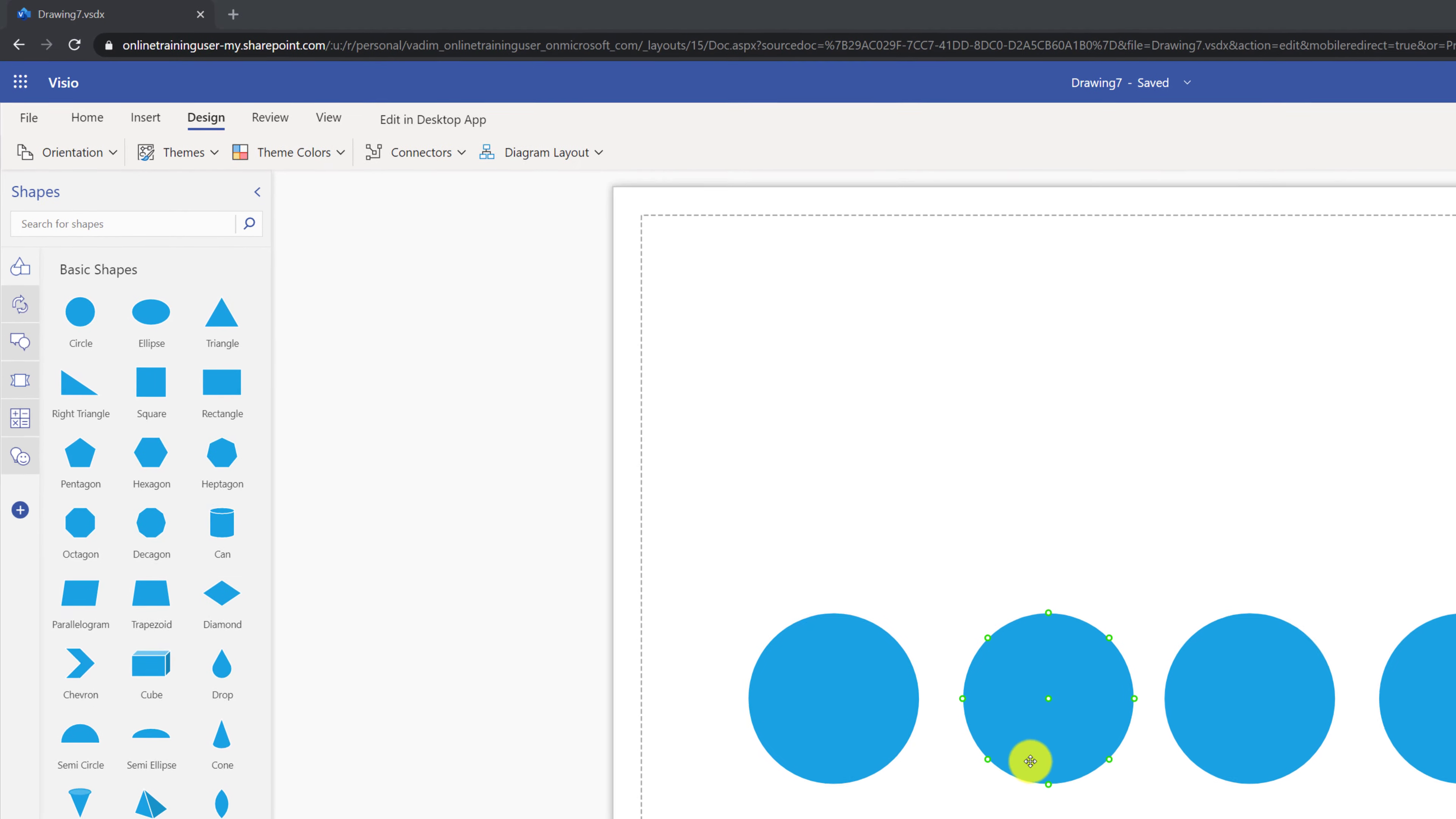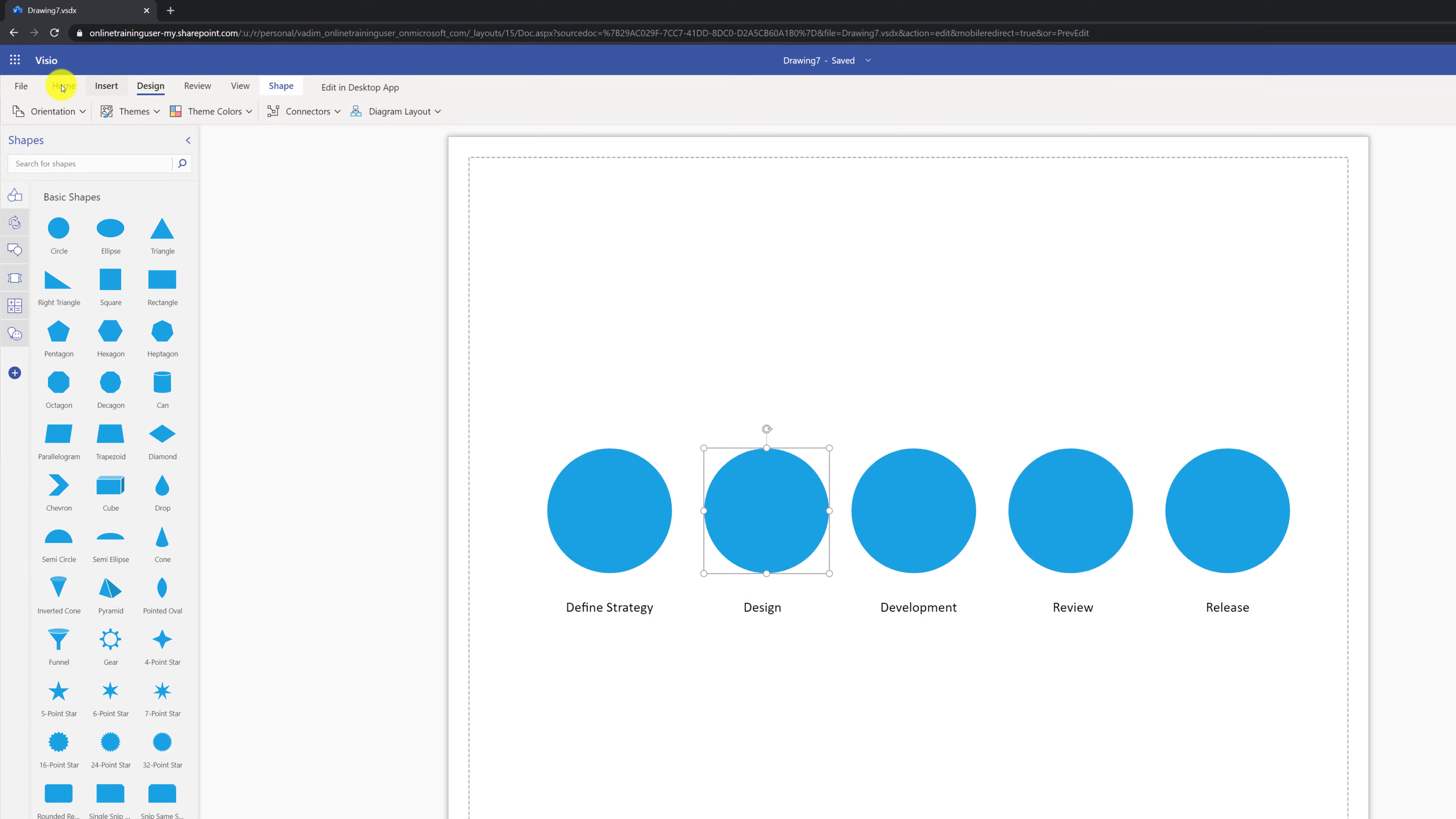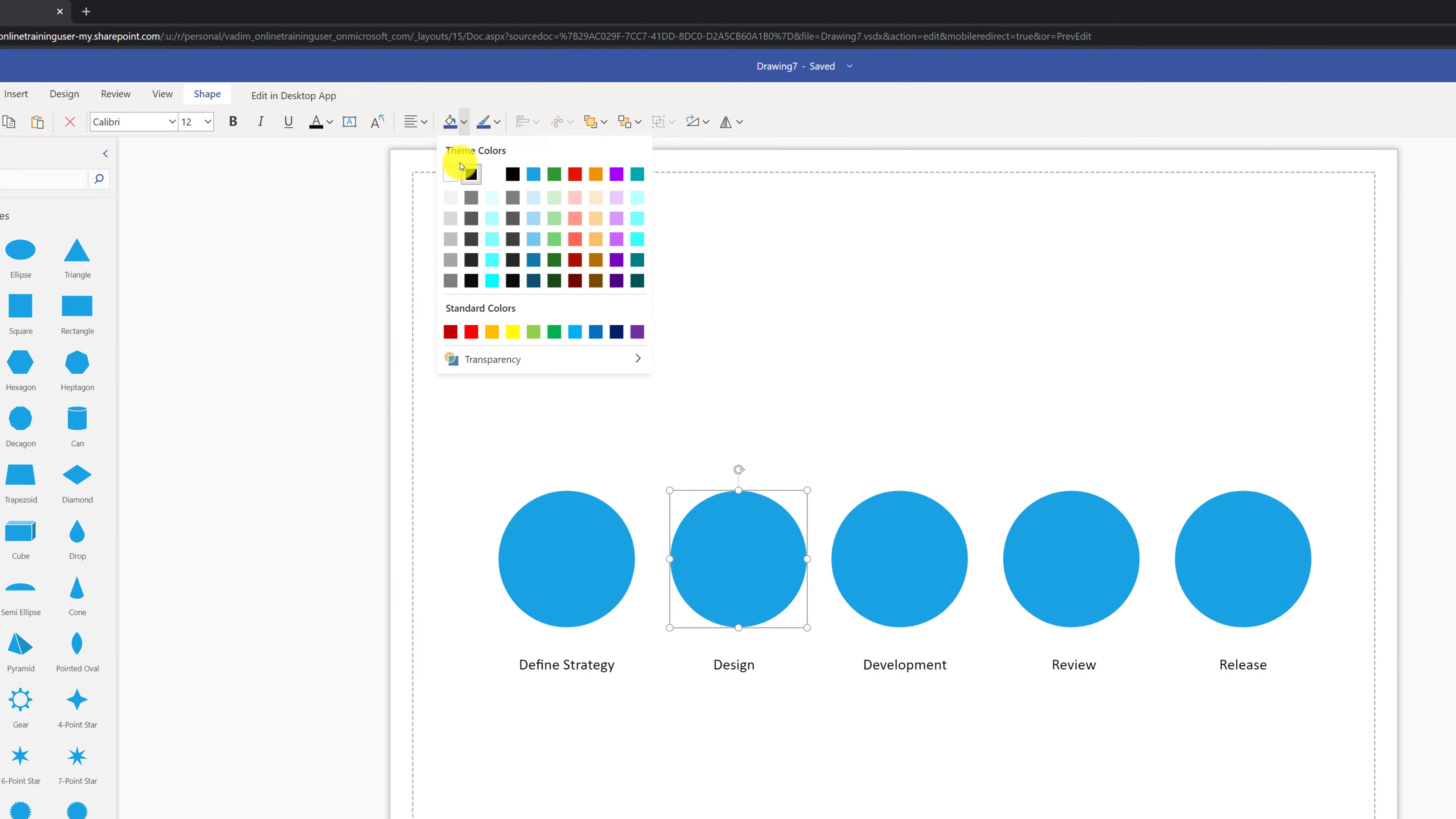Let's say that the first circle I would like to keep blue. I'm going to change the color of the second circle. To do that, I'm going to select the circle, navigate to the Home tab and use a shape fill on the ribbon to select a different color.